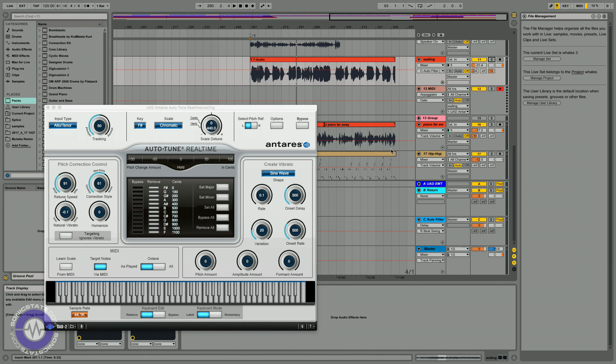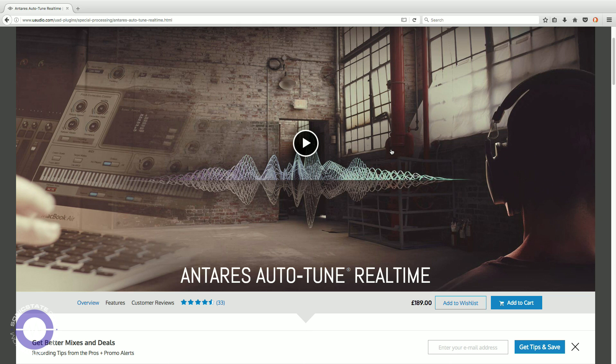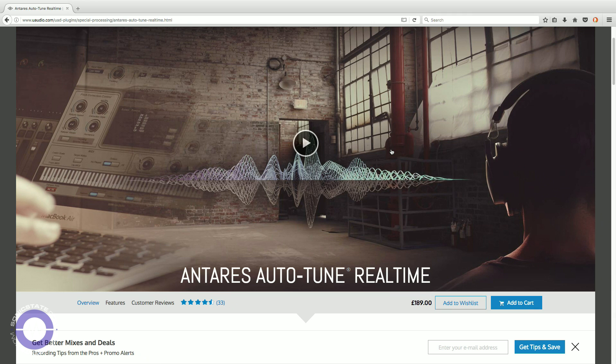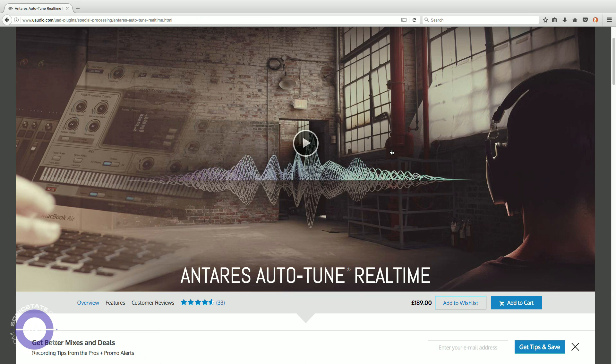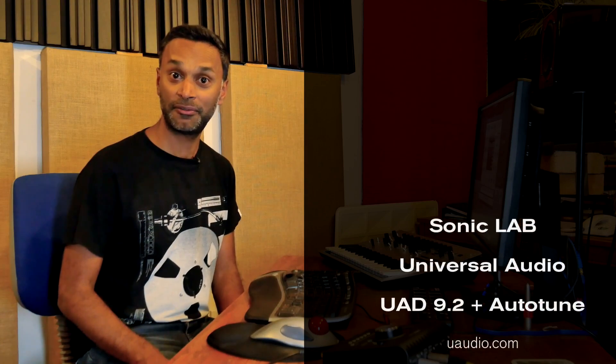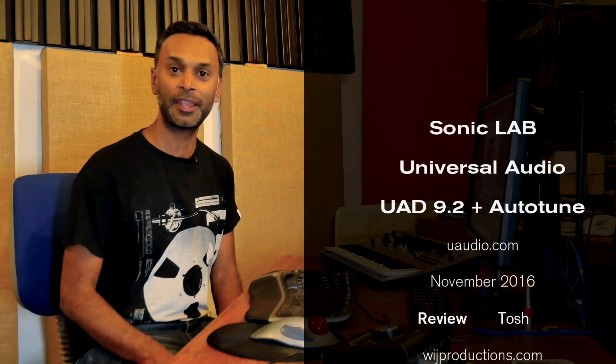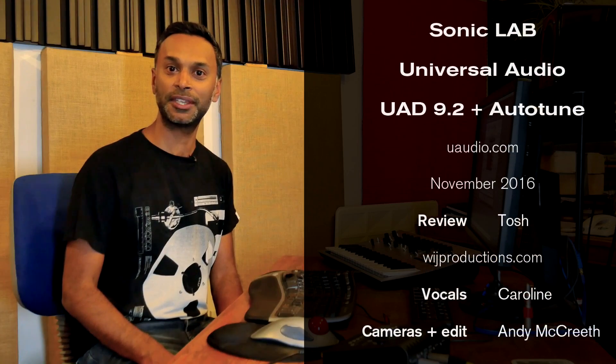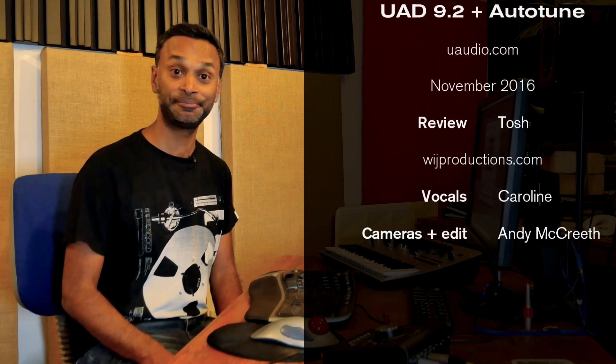All right. So this review is about drawing to a close. A couple more things left to say. Antares Autotune Realtime and the other plugins that we mentioned at the start of the review are all available as part of the version 9.2 software upgrade, which you can download from Universal Audio's website. Now at time of going to press, Autotune Realtime is retailing at £189. And of course, as with all the UAD plugins, you've got a fully functional 14 day demo if you want to try it out and see if it's something for you. So there you have it, UAD version 9.2 featuring Autotune Realtime. I hope you've enjoyed the review. Thanks for watching and I'll see you on the next one.